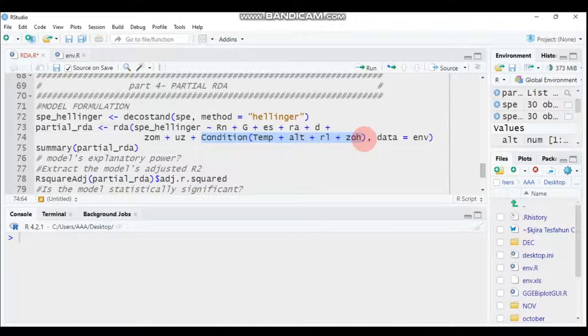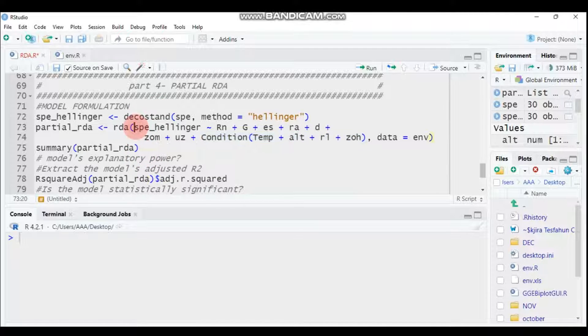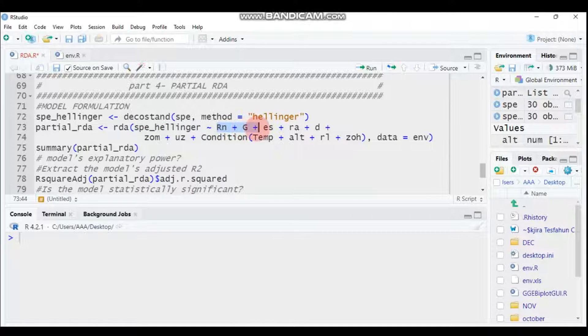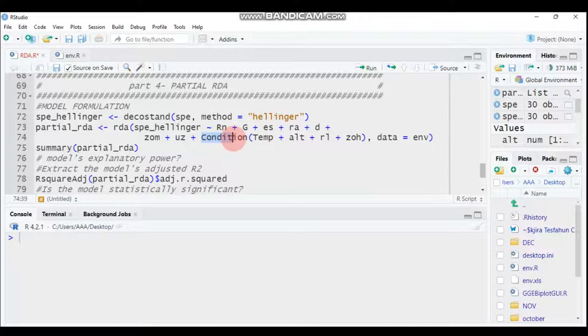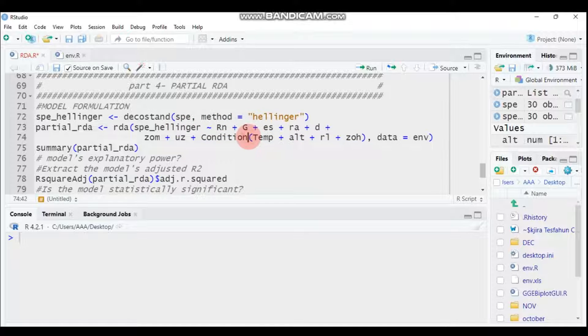As I mentioned before, partial redundancy analysis helps to display the pattern of the response data that is uniquely explained by the linear explanatory variables when the effect of other covariates is held constant. This is the model formulation for partial redundancy analysis: the y matrix, the x matrix, and the covariate which is considered constant. Type this and submit to RStudio.